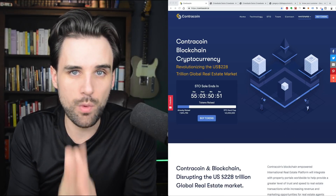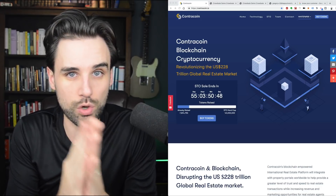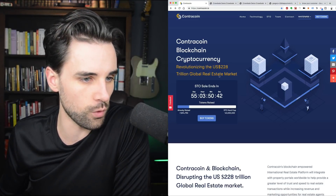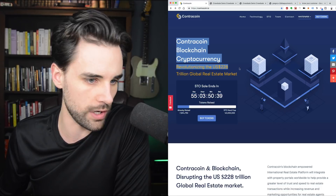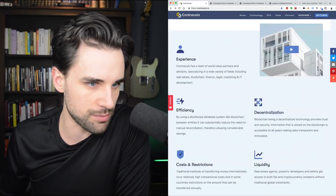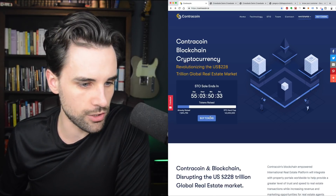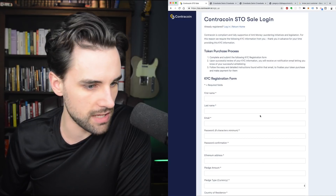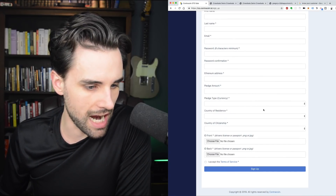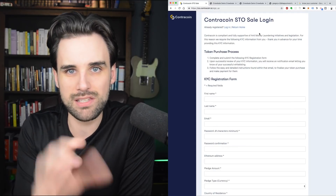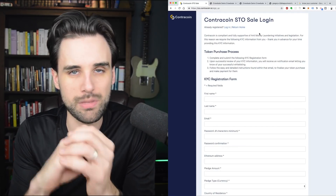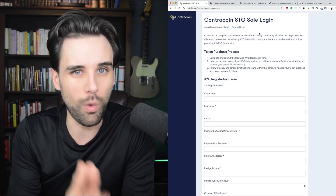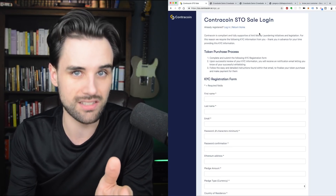Now I'm going to walk you through some KYC user registration systems that I actually built that are working in production. The first one is for a security token offering for a company called ContraCoin, which is doing real estate on the blockchain. Whenever investors go through the sign-up step, they're required to submit their name, email address, Ethereum address, and ID documents. Whenever this happens, the business receives all the information and internally makes a business decision about whether they want that person to participate. If they do, they get whitelisted to participate in the STO on the blockchain itself.